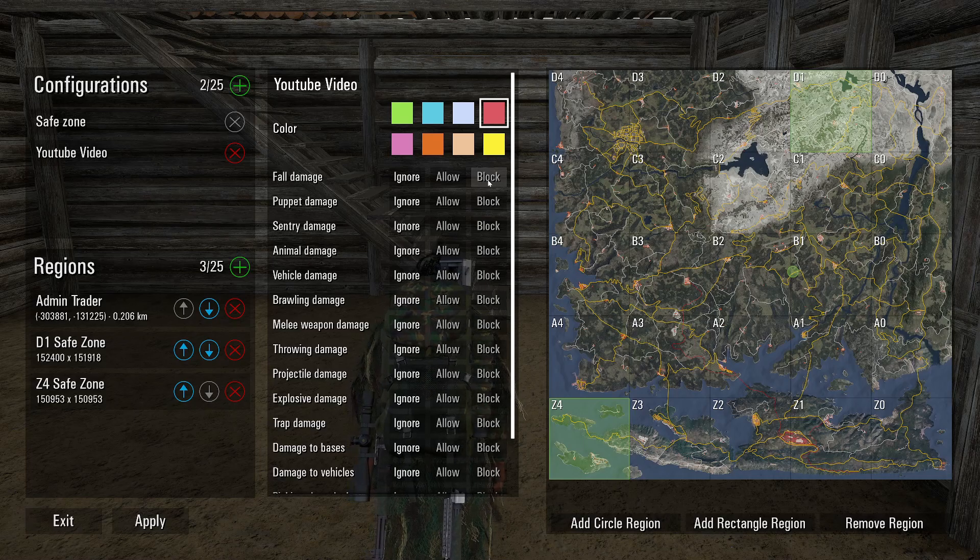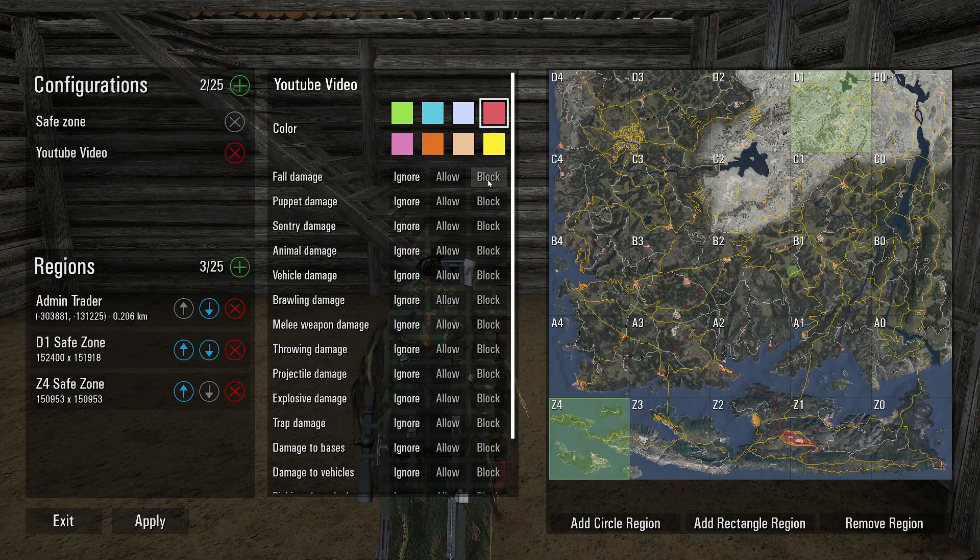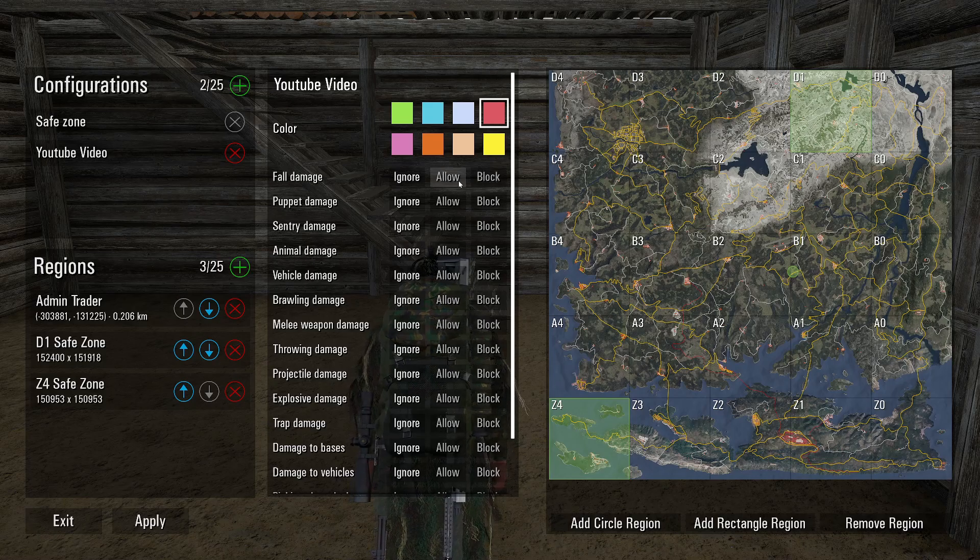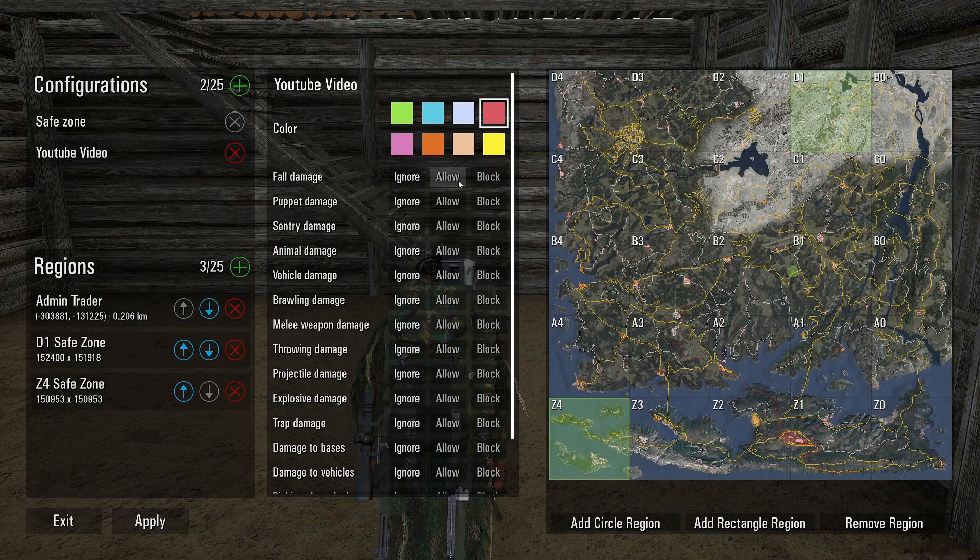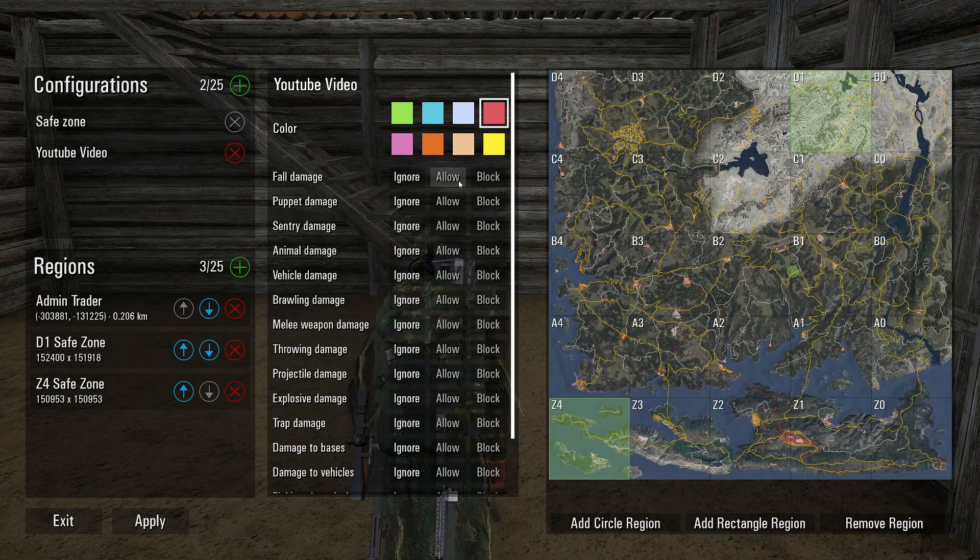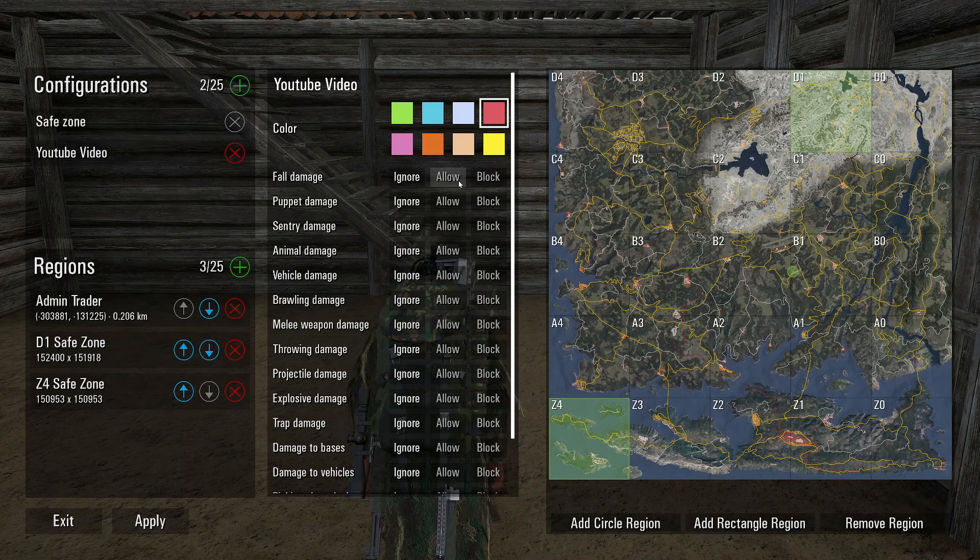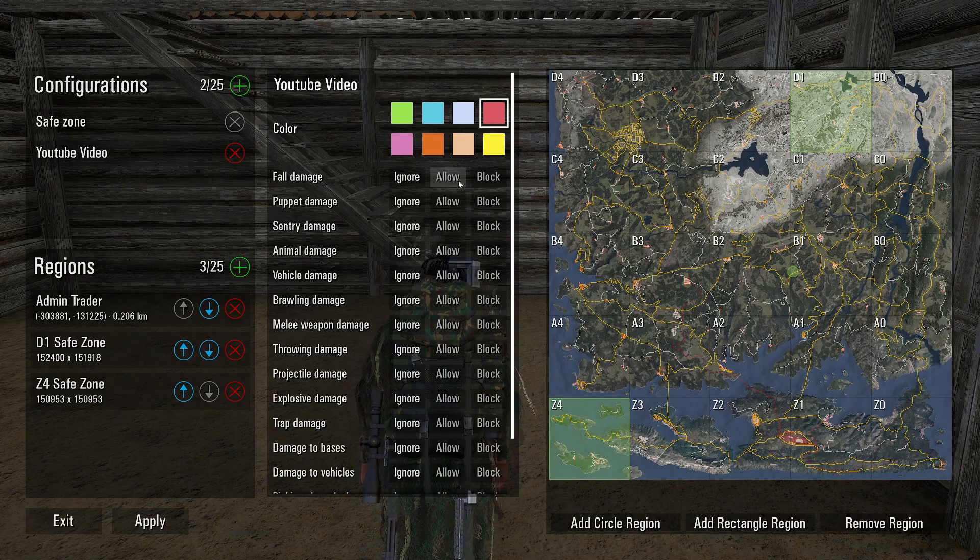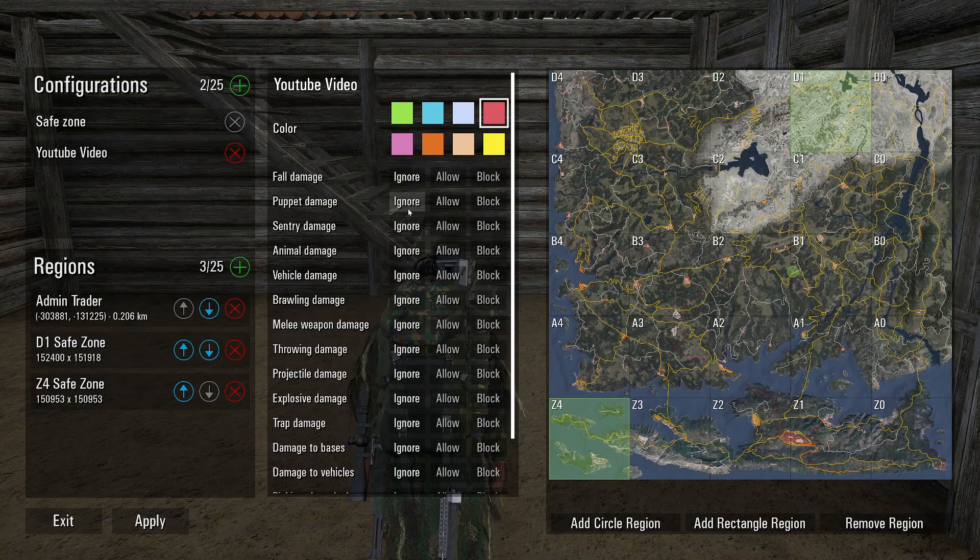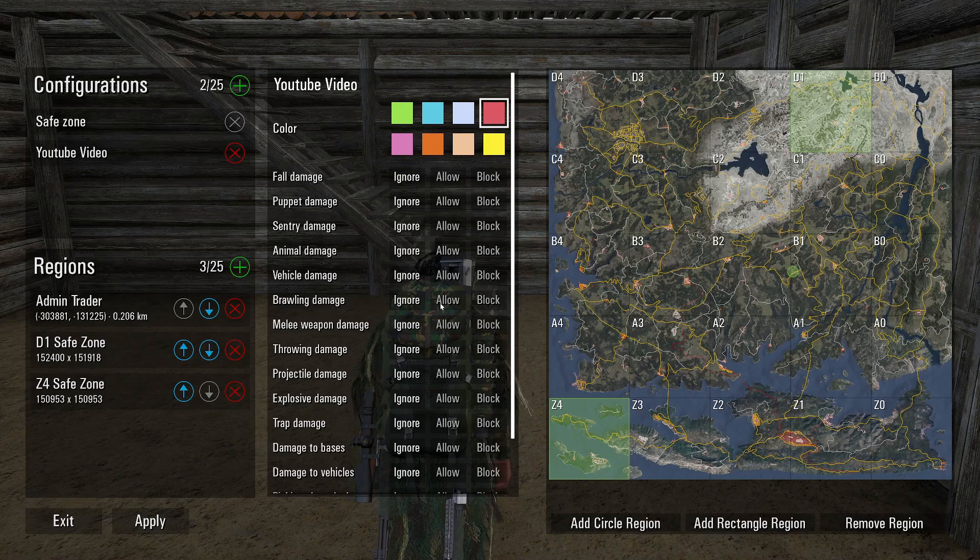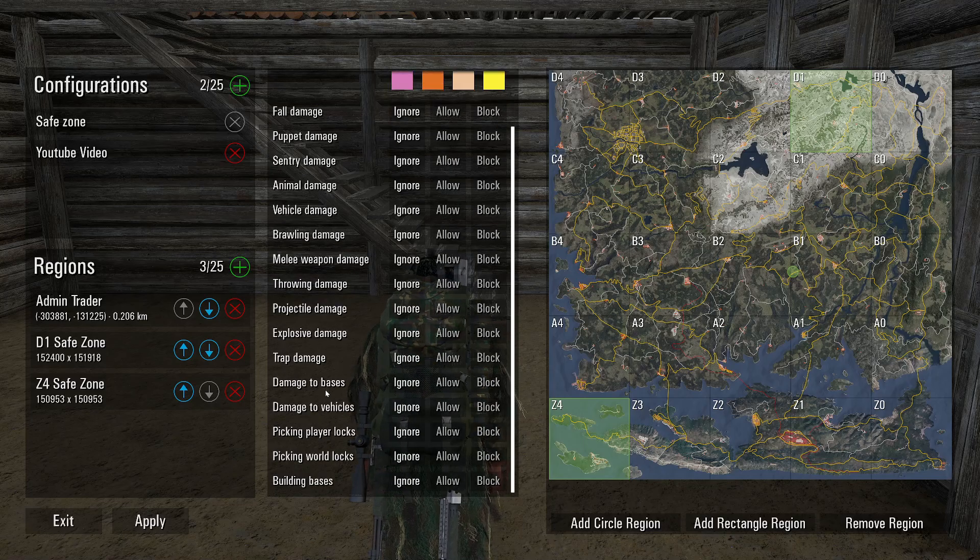Allow would obviously mean fall damage is allowed, you will get hurt. Ignore leaves it to default settings, whatever it's like everywhere else. Puppet damage, same thing, all these apply.